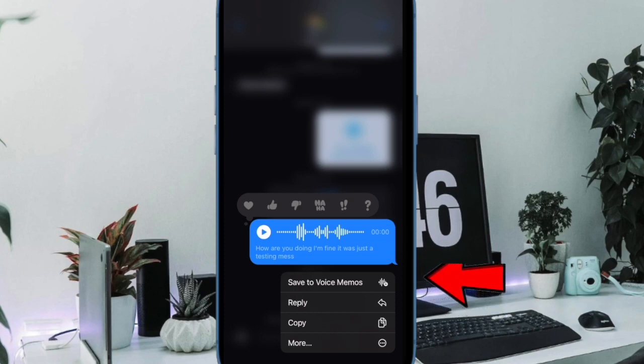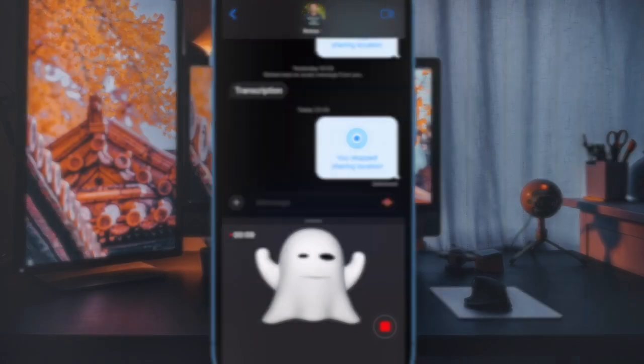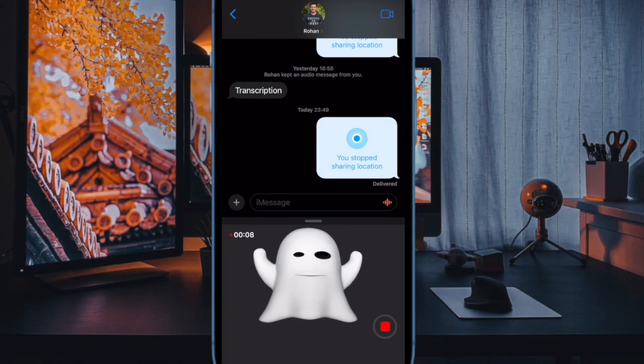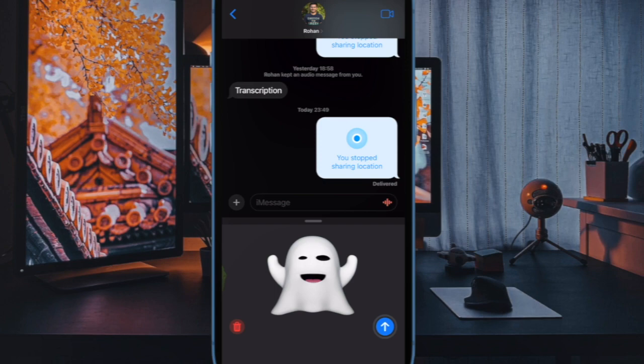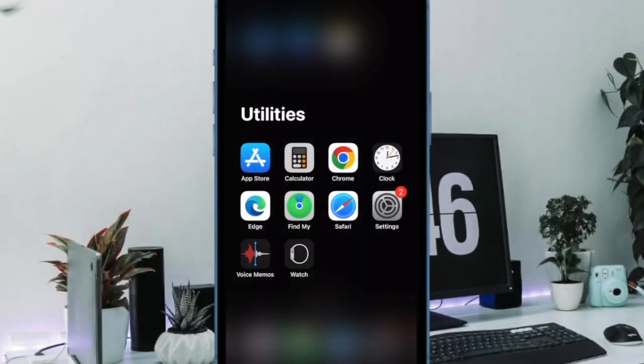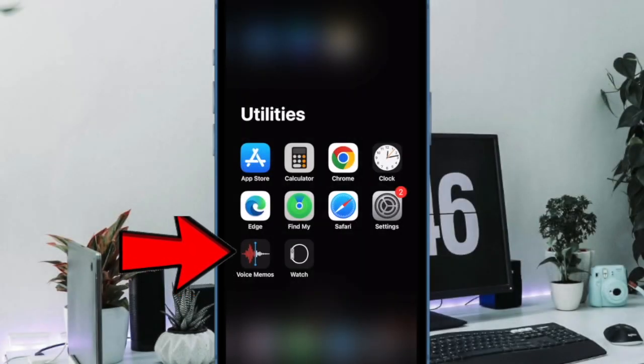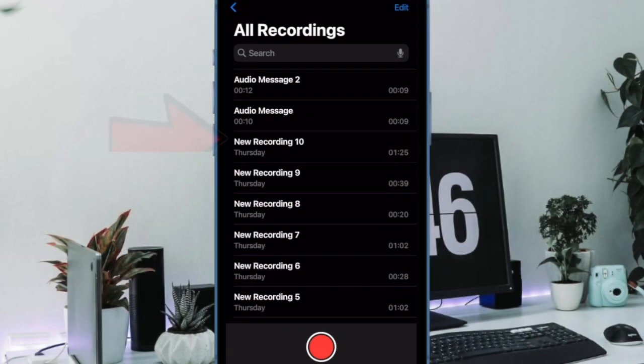Once again, I would like to remind you that as of now you can only save the audio that you send inside a conversation and not the ones you receive from others, and that's pretty much it.